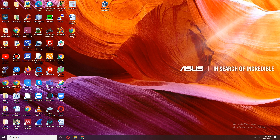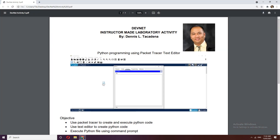Welcome back to our DevNet course. My name is Dennis Cadena. For today's activity we will be using Python programming using the Packet Tracer text editor — we will be using the Packet Tracer editor to write Python code.